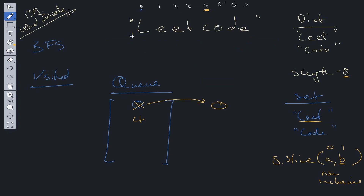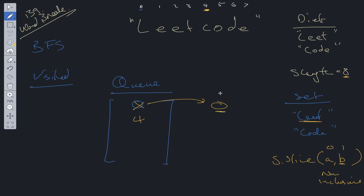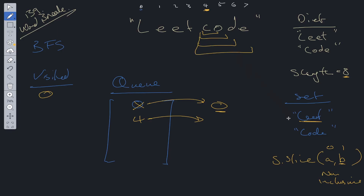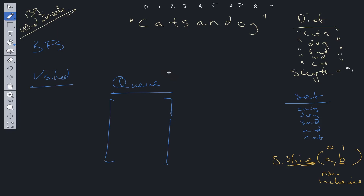We look at 'leet c', 'leet co', 'leet cod', 'leet code' — none are found in the set, so we add index zero to visited and repeat. We shift 4 off the queue and start there. We check 'c', 'co', 'cod', 'code' — 'code' is found using indices four to eight. Since eight equals string.length, we return true.